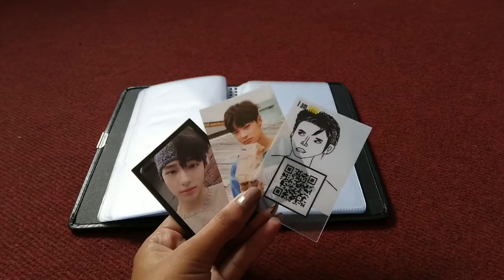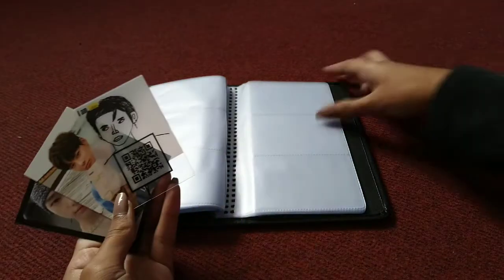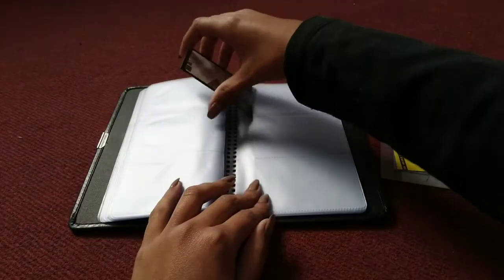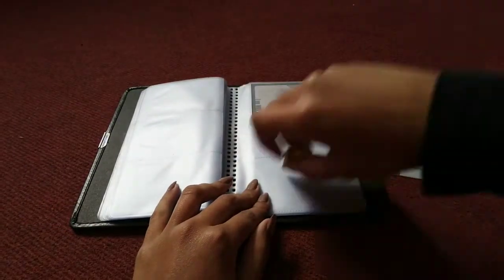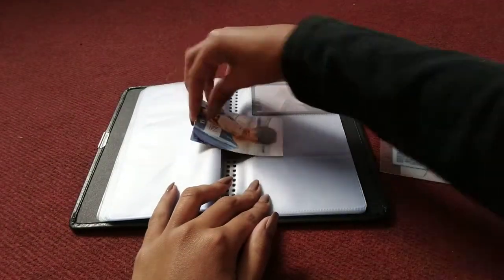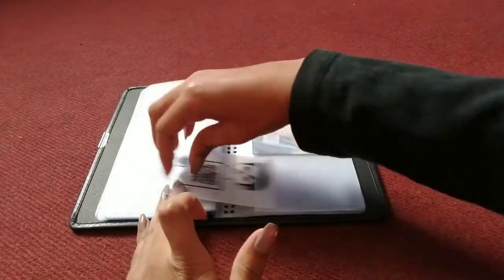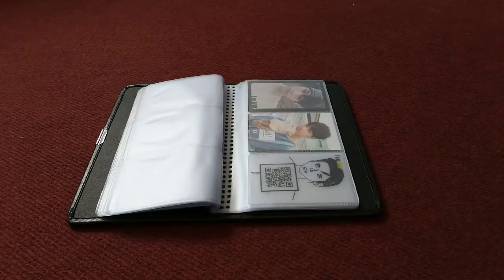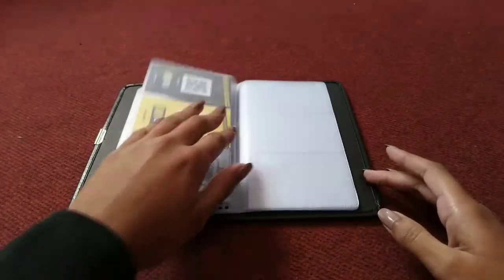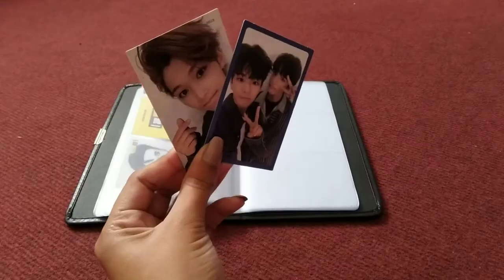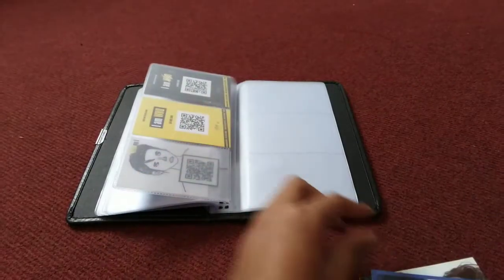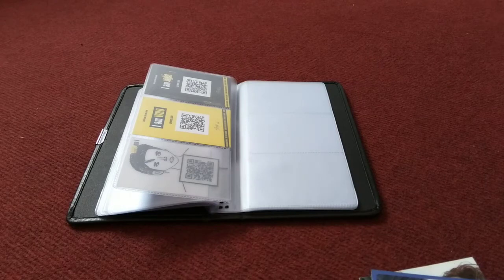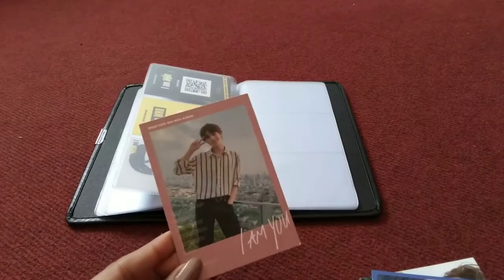Next we have 'I Am You' and I only have two cards. Actually I have three, but for legal reasons I can't put this one here.